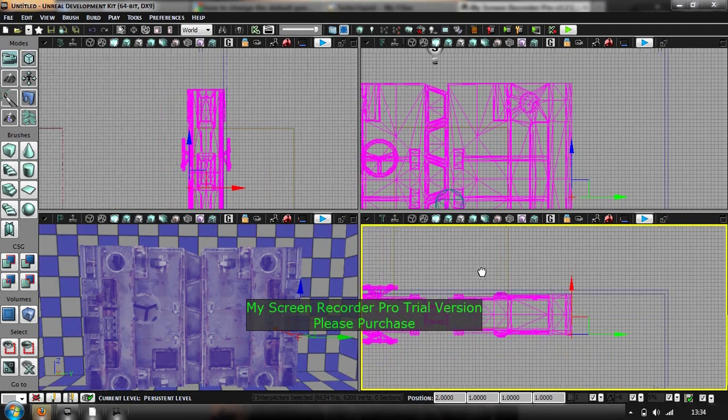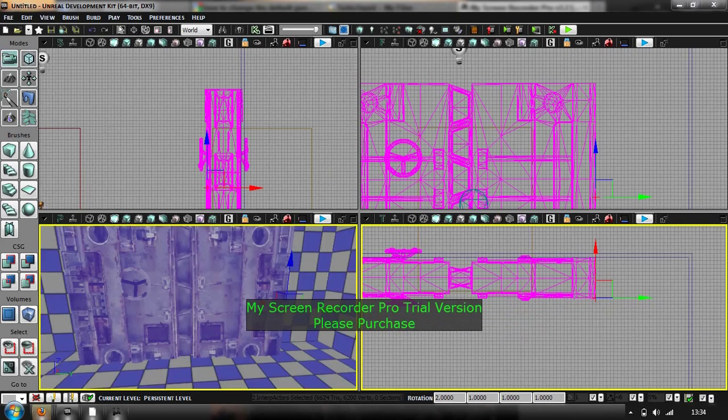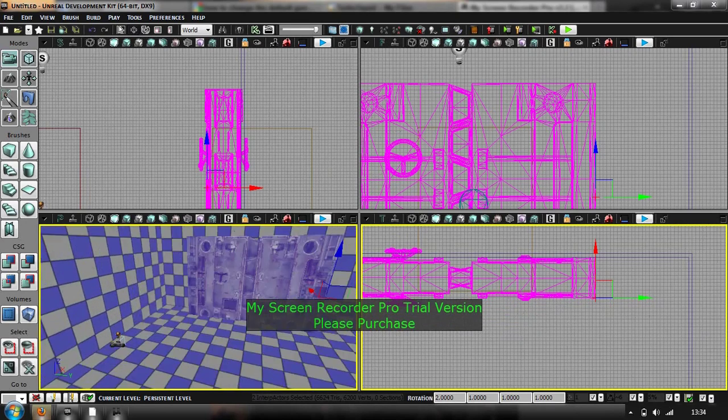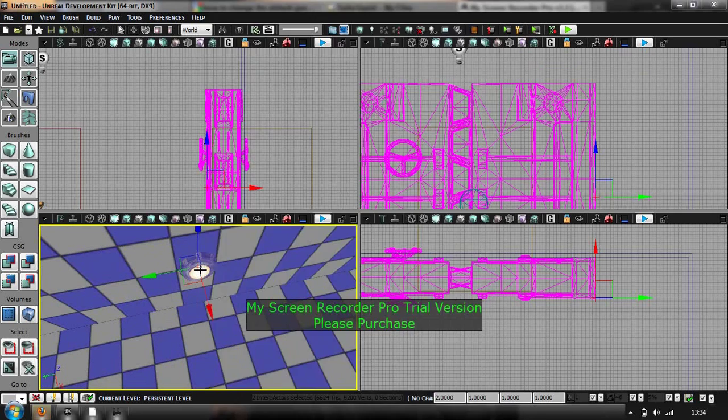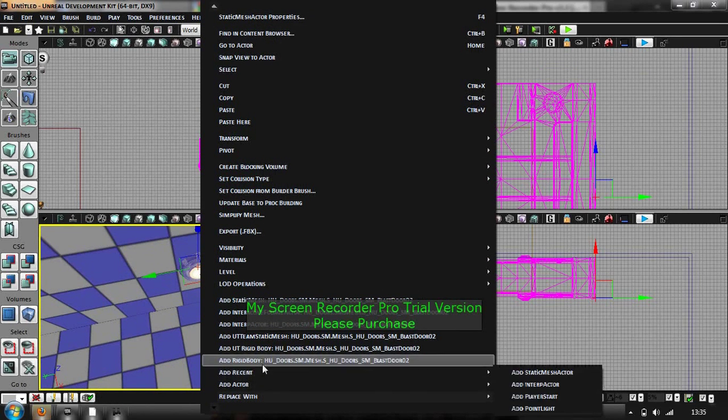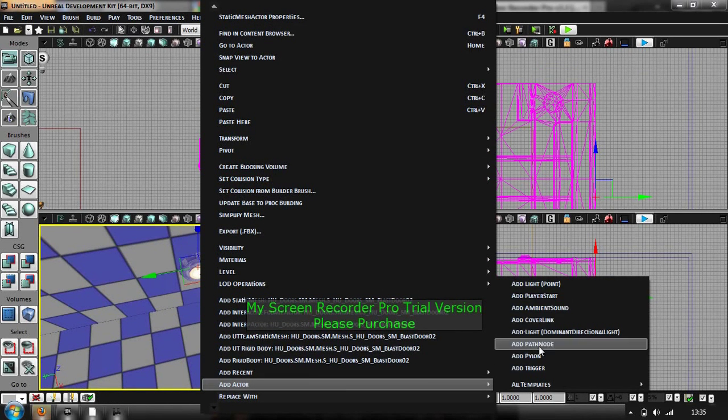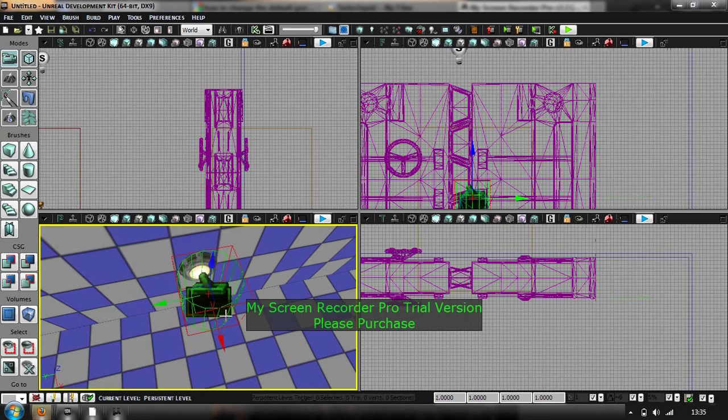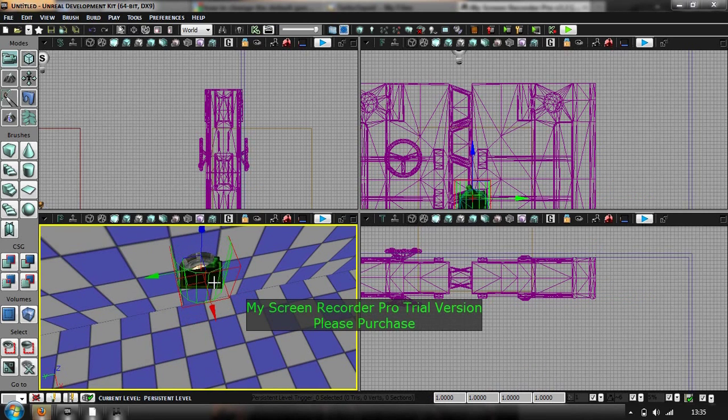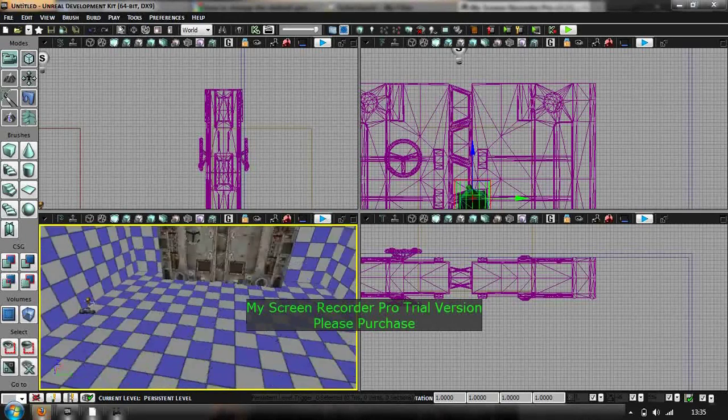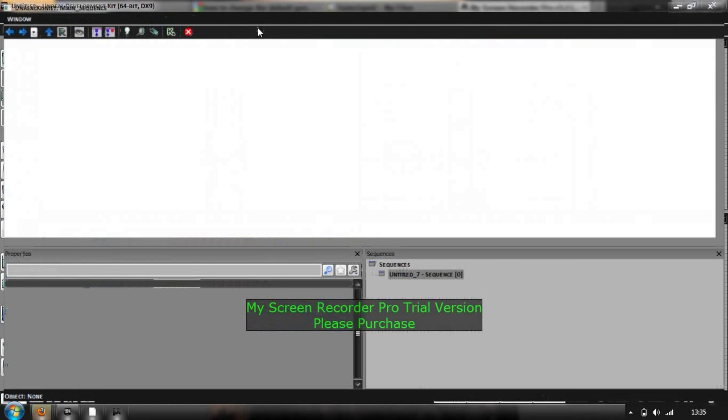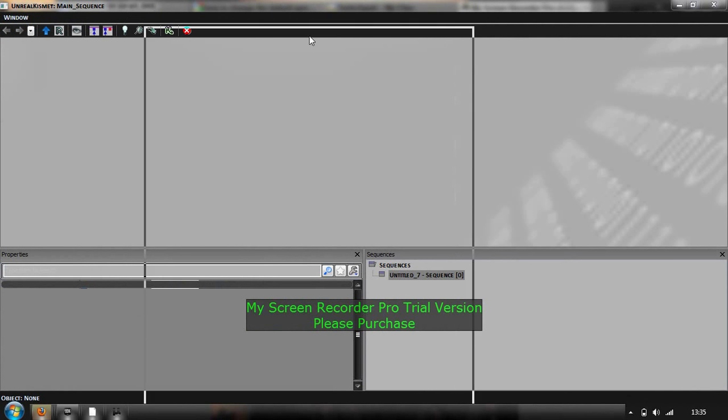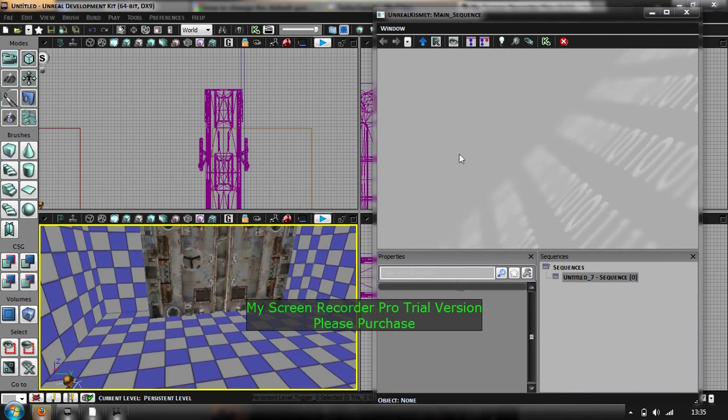Now that the doors are in place, I am going to, see I have got a little button here, I am going to just add a trigger there. Add actor, add trigger. So the trigger is there, and then you want to make a kismet sequence. So if you go ahead and open the unreal kismet, then you will get the screen. I am just going to minimize this a little bit and put it there.